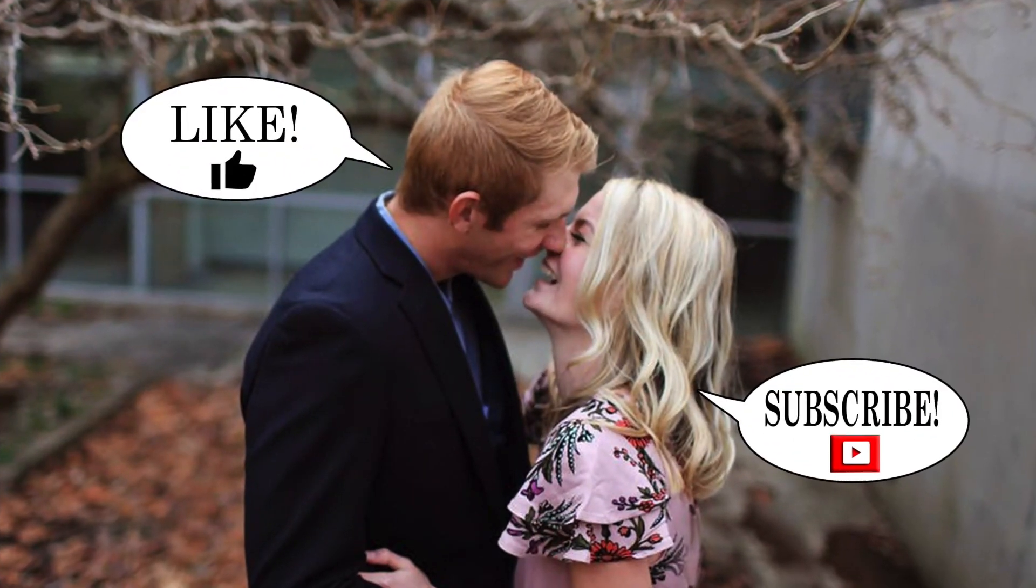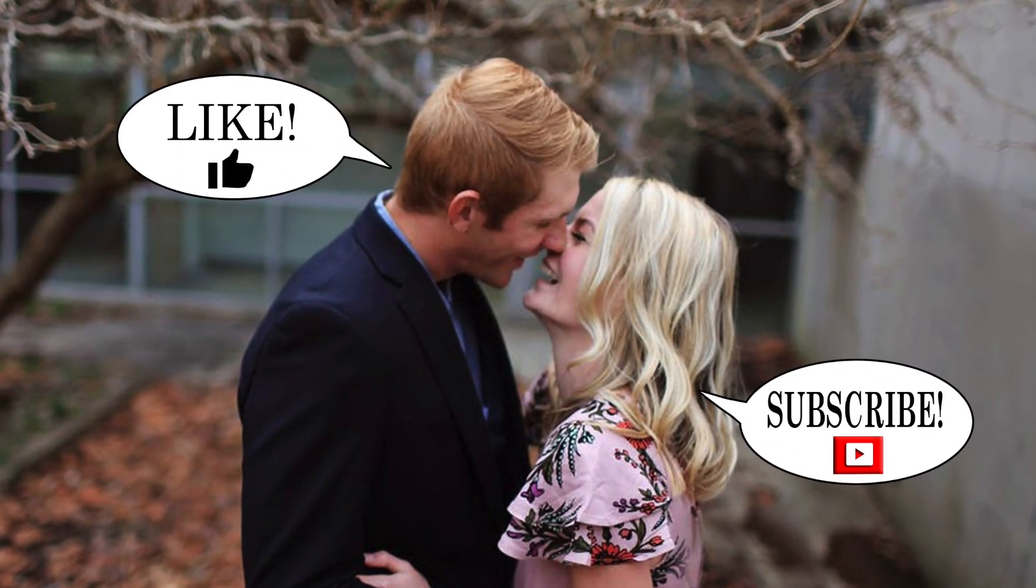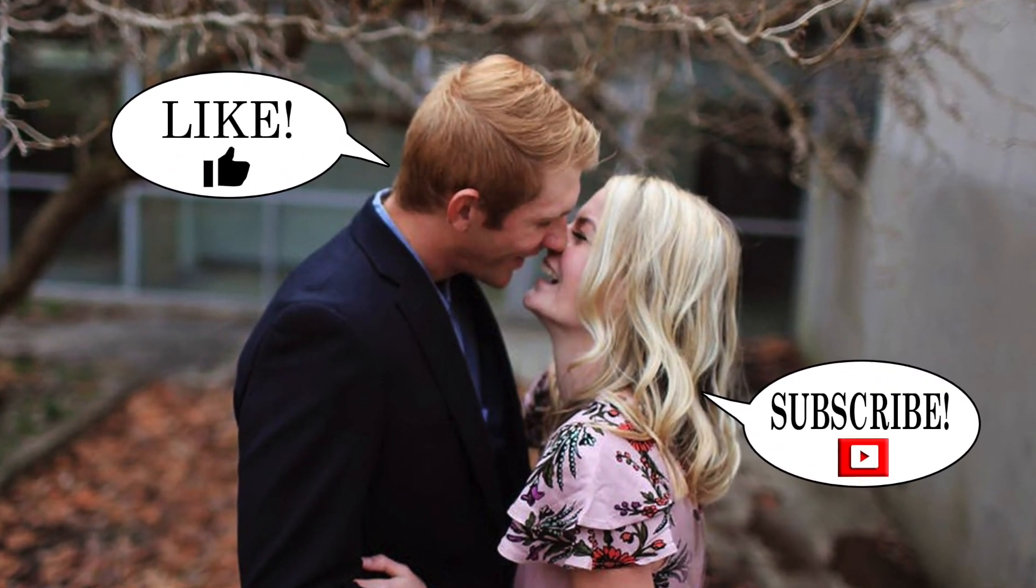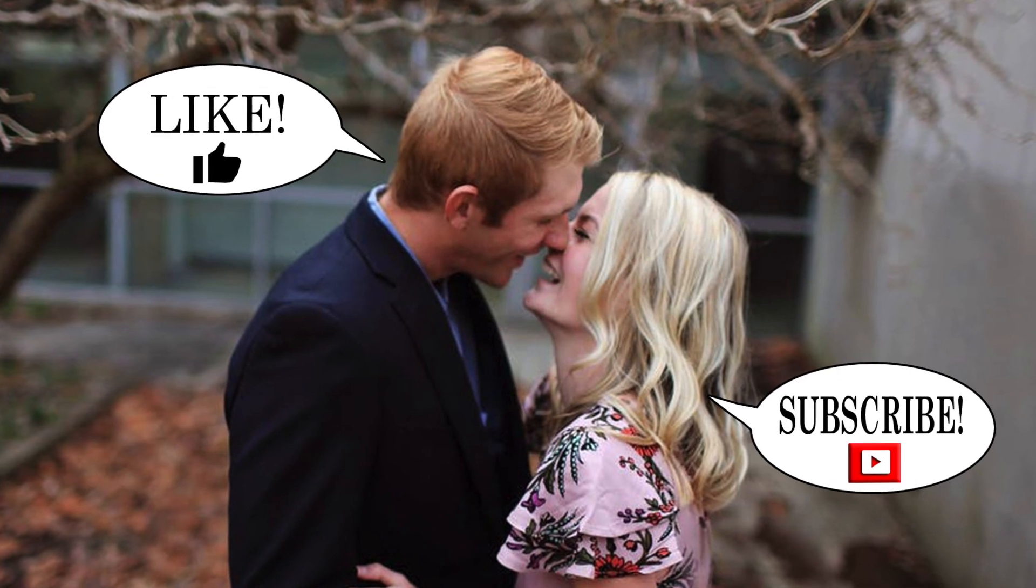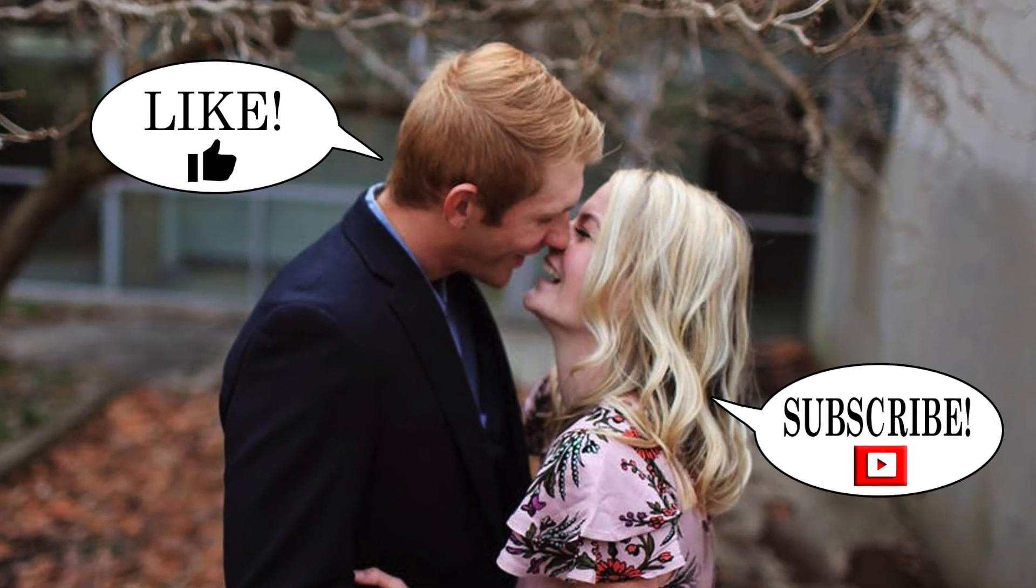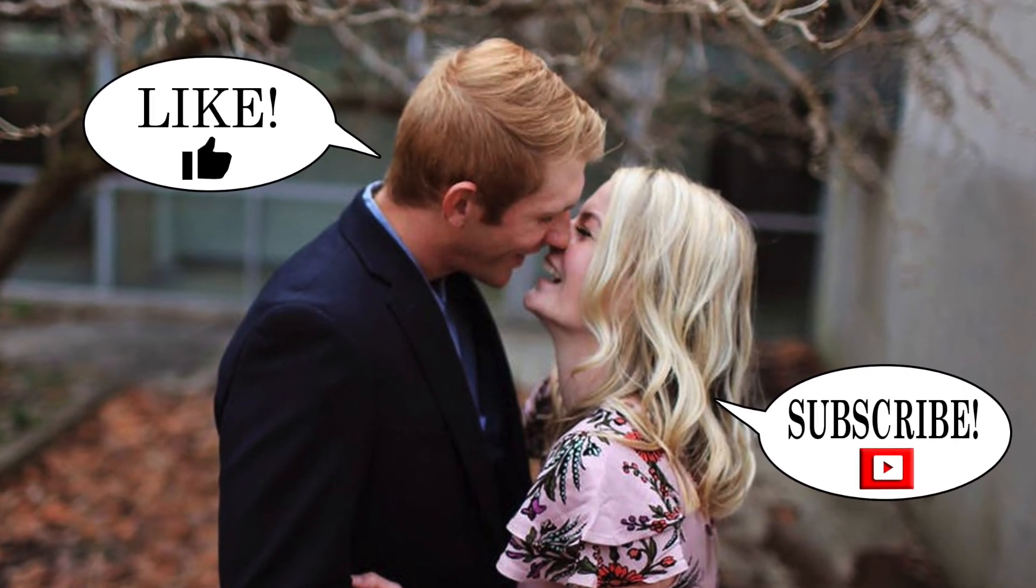If you enjoyed the video, please click like, and if you haven't subscribed yet, please do. I'll see you next time.